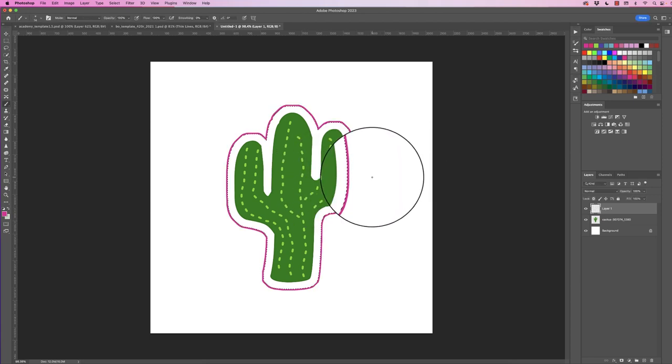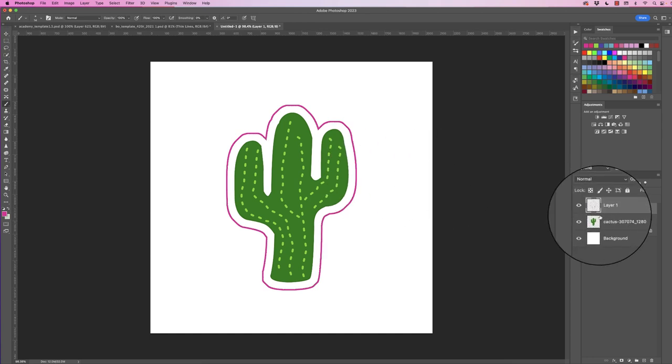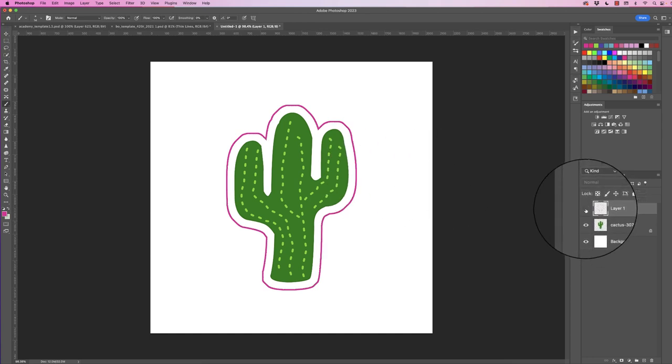Now you can deselect the selection by Command or Control D, and now we have that stroke on a completely different layer.